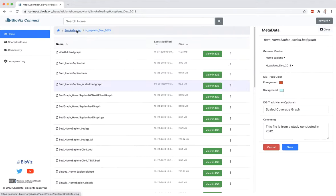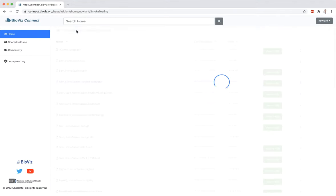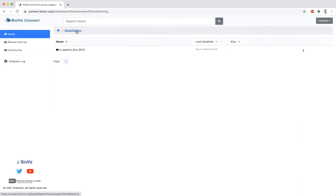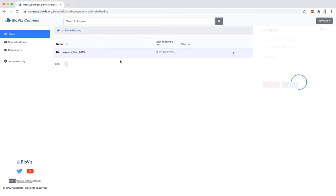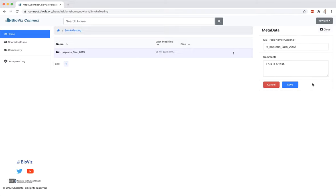Metadata can also be added to folders, but only has a comment section. Note that while you cannot add or edit metadata for files you do not own, such as those in the Community folder, you can view any metadata that the owner of the file has added.